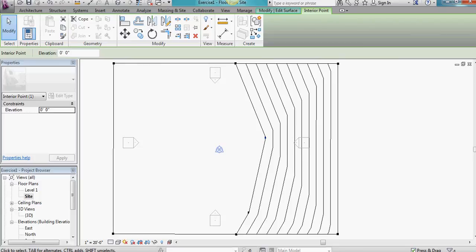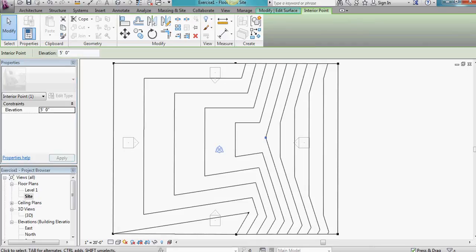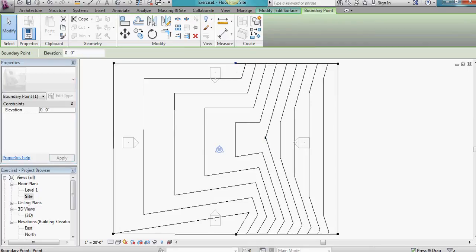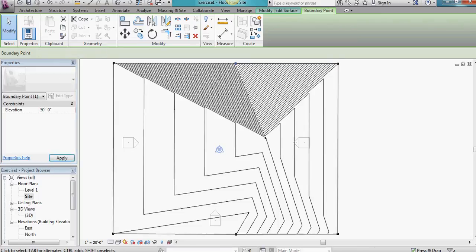So if I made this one 0 and this one 10, I'll make this one right here halfway in between. And I'll change these that are on the edge. Oops. That should be 5 feet, not 50 feet.